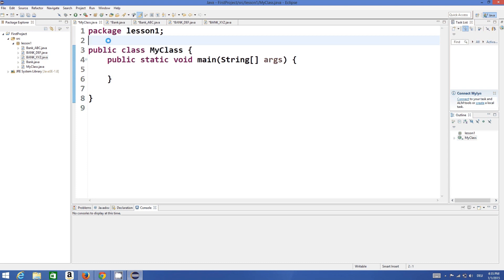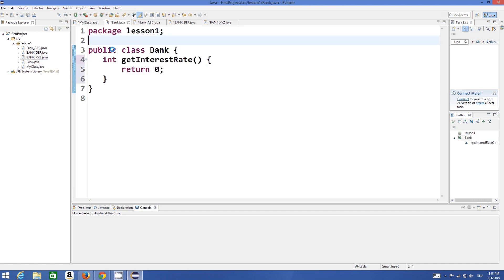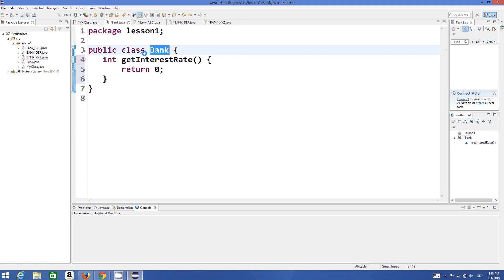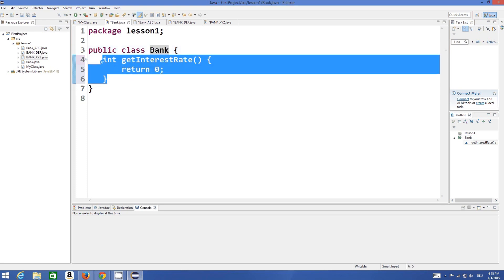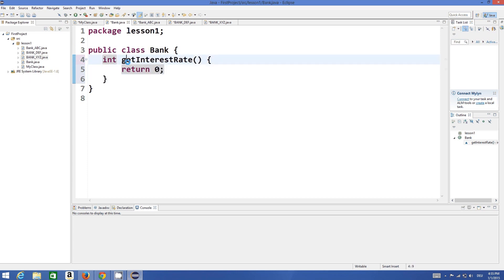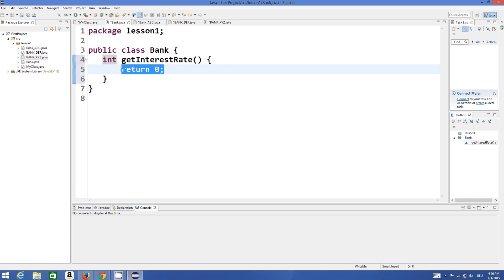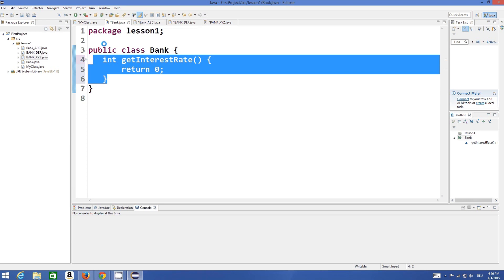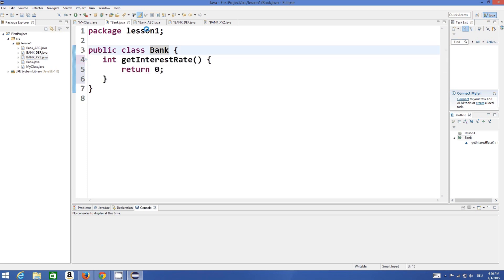I'm going to give an example. I have four classes defined. One is called the bank class, which will be my base class. This contains one method, and this method just returns the rate of interest. I define this method as getInterestRate, and because it's a base class, I return zero as an interest rate.